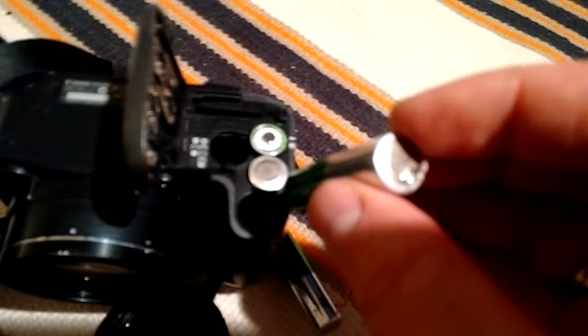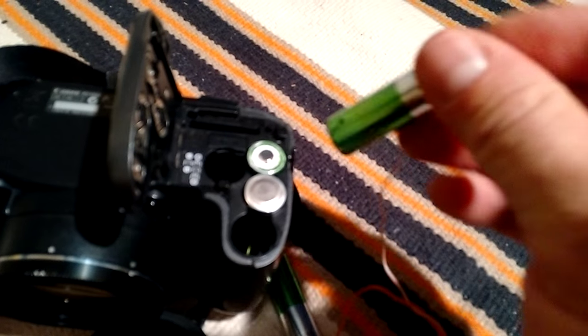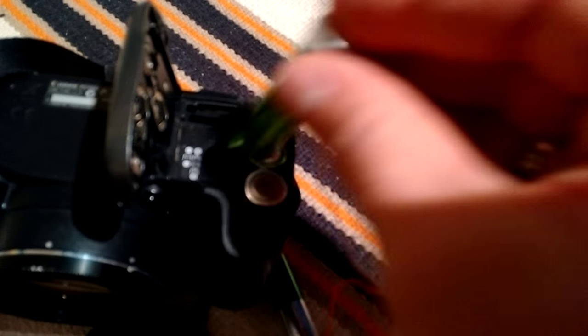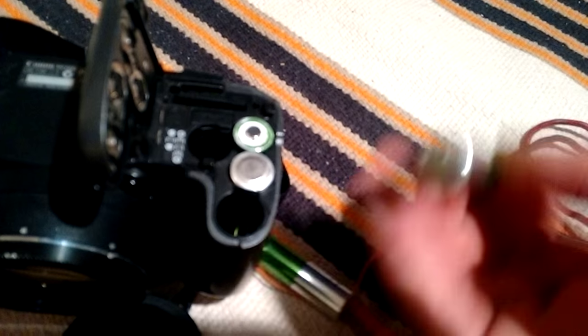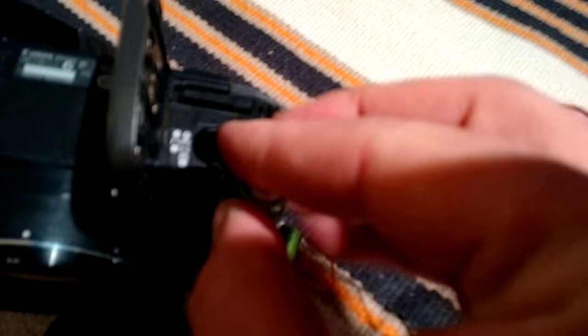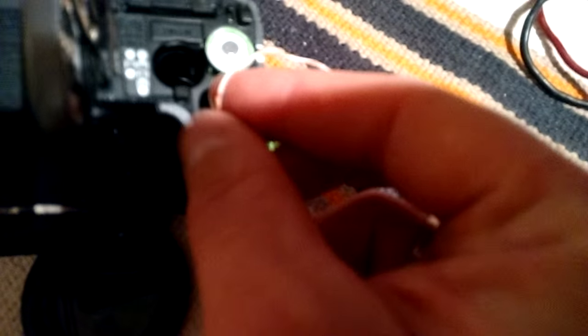And for installing it's a little bit tricky. You have to put it like this. There are small holes between the two batteries, and you have to find a place for the wire.